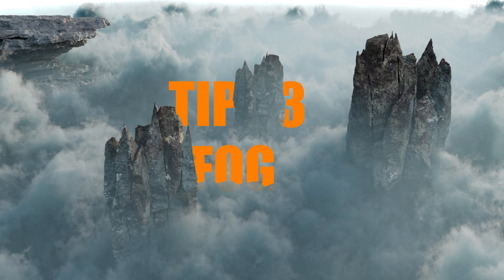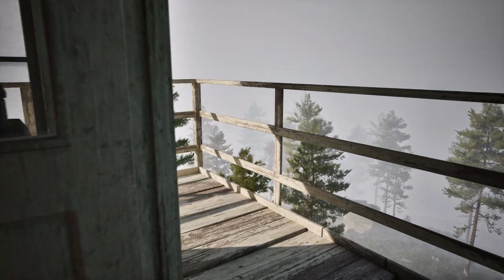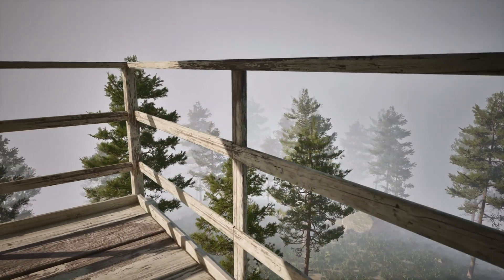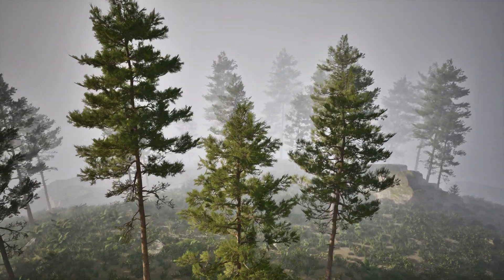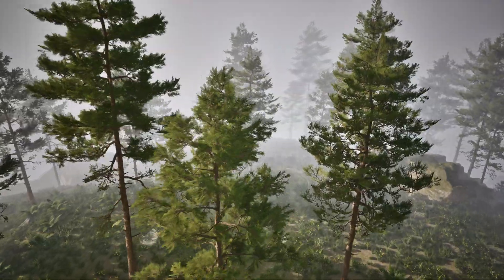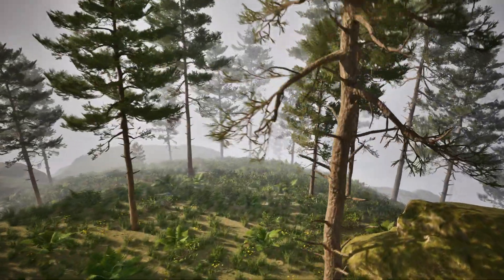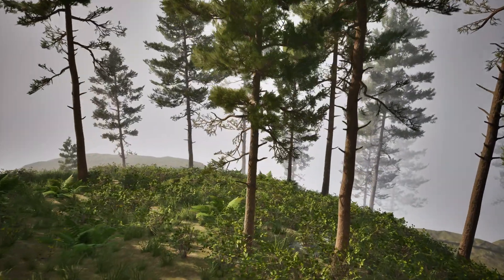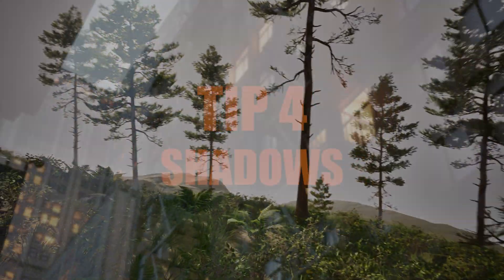Adding fog is one of the easiest ways to elevate your visuals. Exponential height fog is perfect for creating realistic haze in outdoor scenes. For a cinematic look, enable volumetric fog in the fog's details panel, as this allows your lights to scatter naturally within the fog, giving you those stunning beams of light that feel truly immersive.